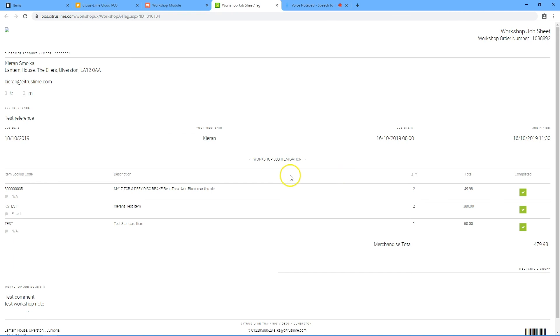The mechanic should sign and tag it to the completed job. This can be handed to the customer on collection.